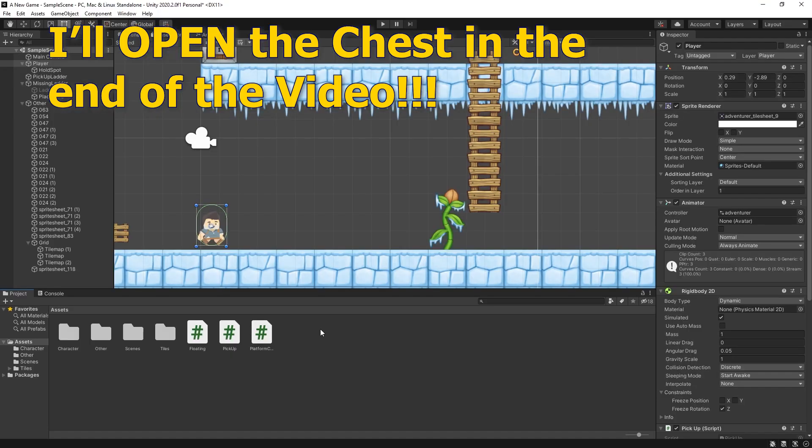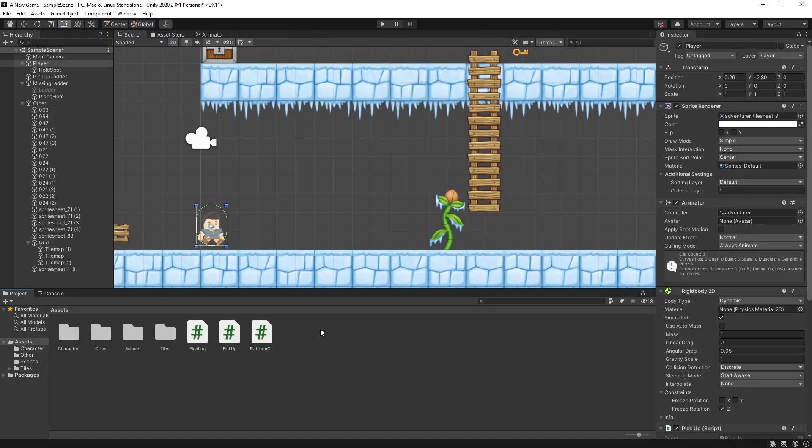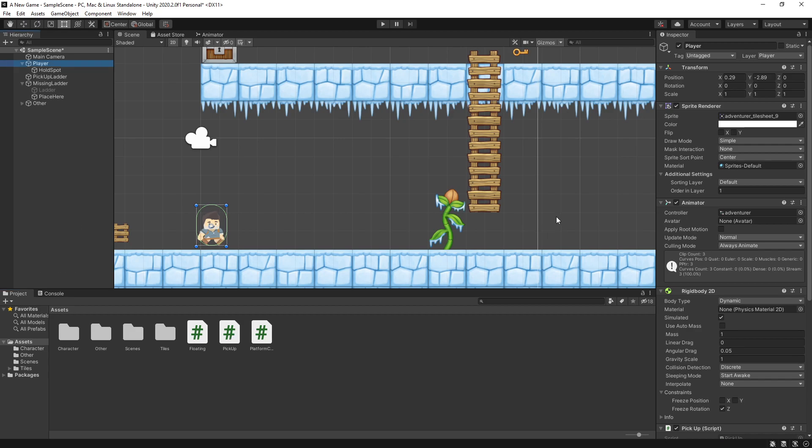I already mentioned that I did the pickup mechanic in the previous video and that's the mechanic that I started with for this game. To repair that ladder, there isn't that much more code that you need to add to that pickup. Most of the work is in the setup and the way you approach this mechanic.